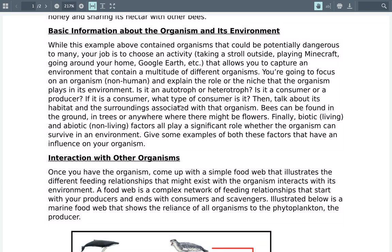And if you shoot me a message on Teams wondering whether your idea is a good one or not, absolutely get in contact with me and we can talk about it. So what you're going to do is focus on a non-human organism and explain the role or the niche that the organism plays in its environment.